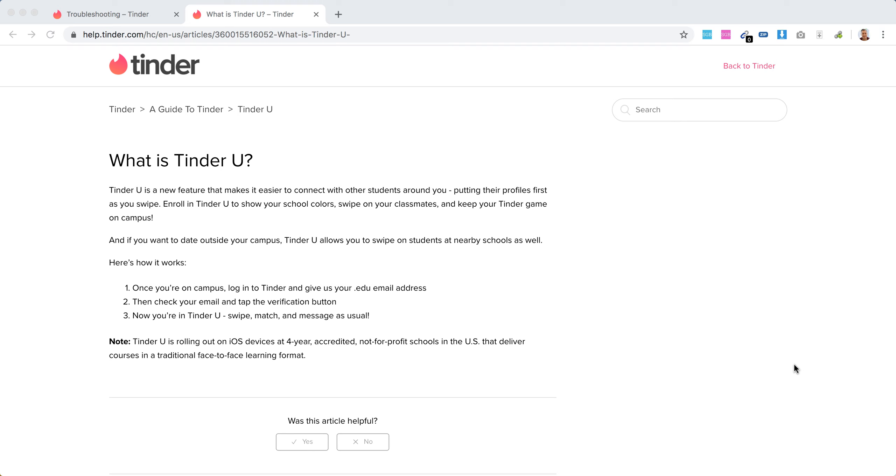Hello everyone. So what is Tinder U? Tinder U is basically a shortened version from Tinder University. It makes it easier to connect with other students around you.